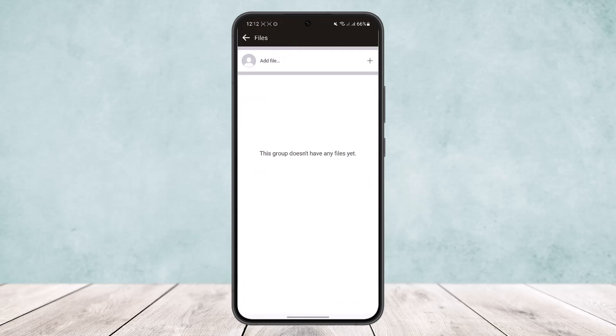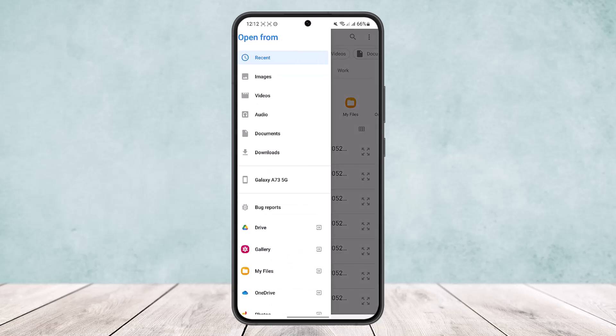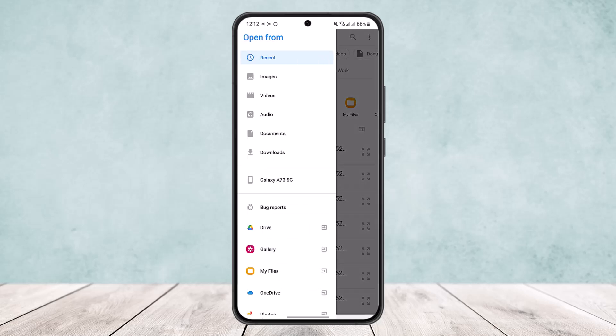You can see this group doesn't have any files yet, but you can see the option add file at the top of the screen. Simply tap on add file and here you'll be able to choose the file by locating the PDF file or any type of file on your phone.